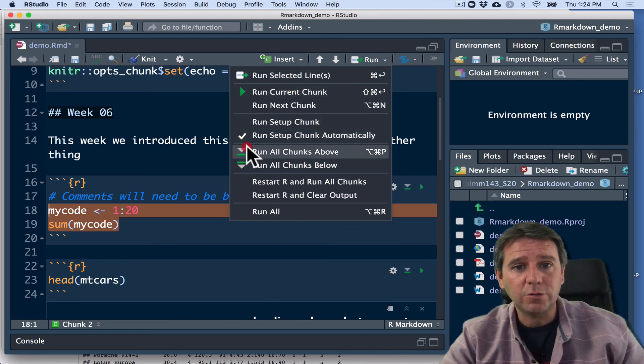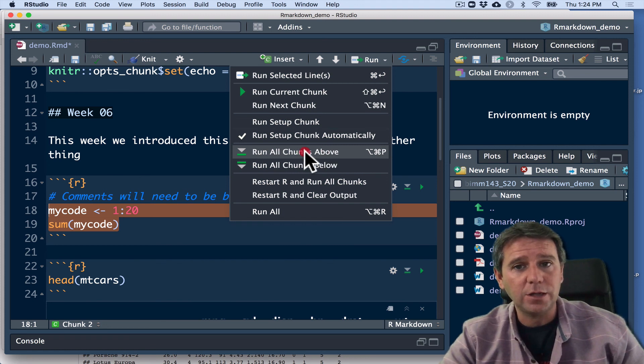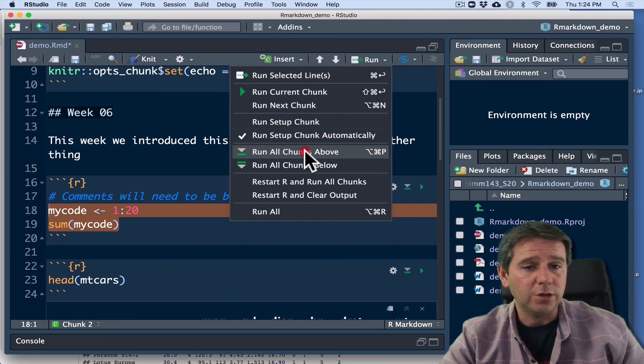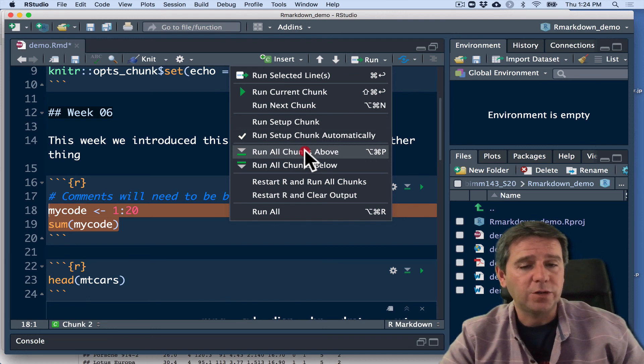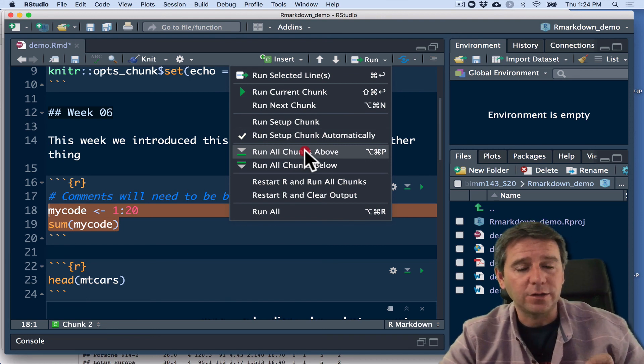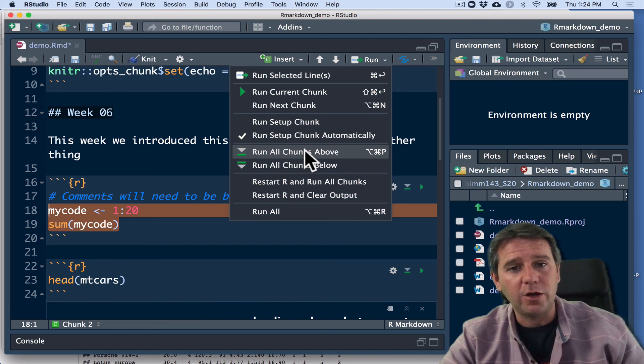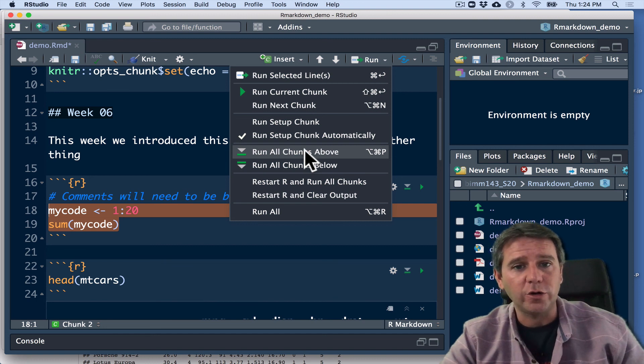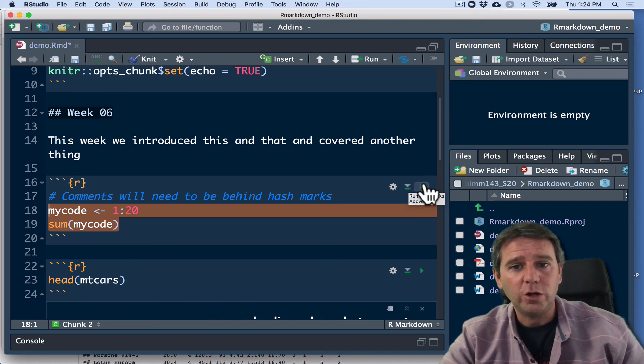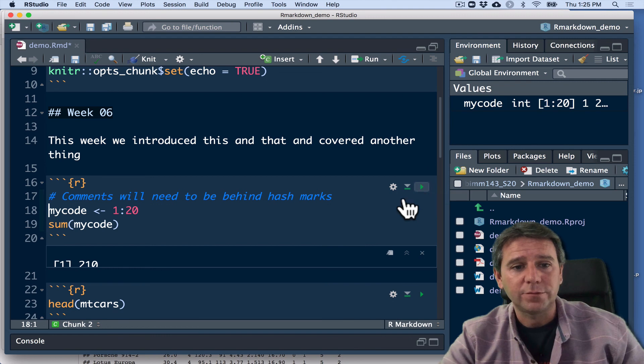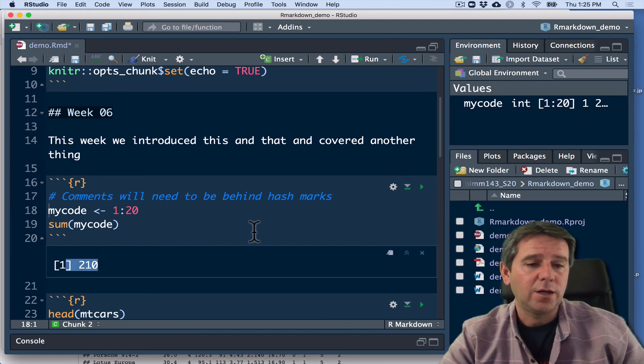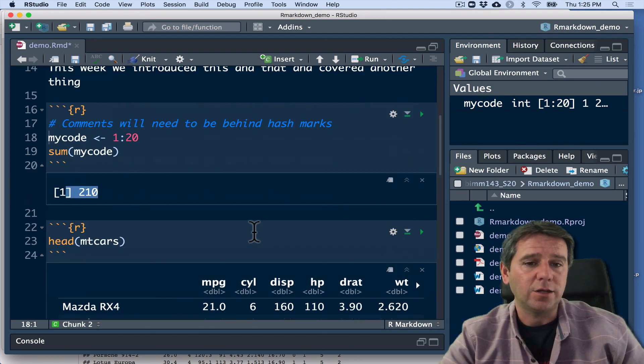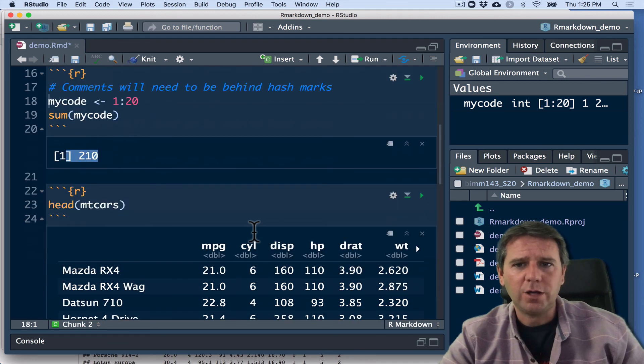Notice this one that says run all chunks above. That means any code chunks that I have above my current place in this script will be executed. This is often useful when you want to redo some steps in your analysis and make sure you're all following along in the correct order. You can use these. That button is also available right here, run all chunks above. Or you can run just the current chunk with the little play button. And we'll see our answer, 210 in this case.